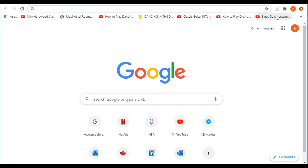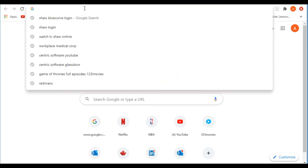I'm going to show you a place where I went wrong, and I think a lot of people go wrong here. This will clarify that you only have to do the Blue Curve login once you download the app, and it can be downloaded on Windows, Mac, or any computer at all. So all you really have to do is Google 'Blue Curve login.'